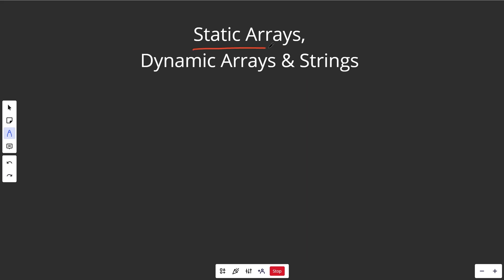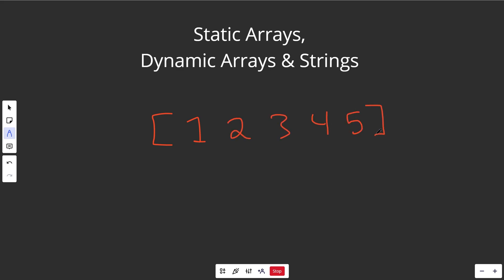Let's first talk about static arrays, which is basically a contiguous block of memory with a fixed size. Let's say it has a size of five — so positions one, two, three, four, and five. Arrays have positions called indices or indexes. The first index is zero, then one, two, three, and the last one is always the length of the array minus one, which is four.